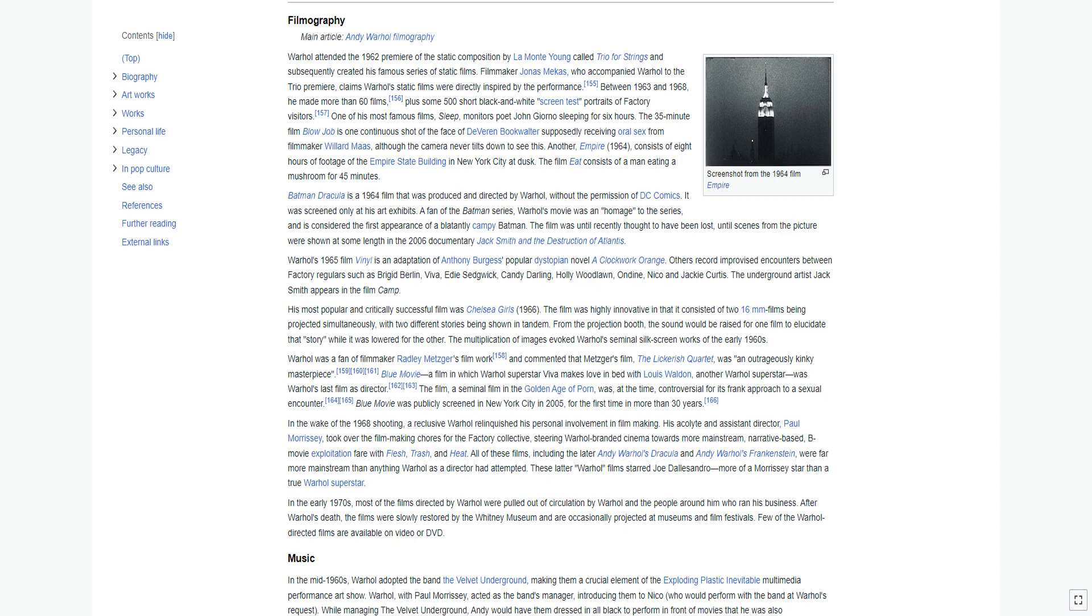Batman Dracula is a 1964 film that was produced and directed by Warhol, without the permission of DC Comics. It was screened only at his art exhibits. A fan of the Batman series, Warhol's movie was an homage to the series and is considered the first appearance of a blatantly campy Batman. The film was until recently thought to have been lost. Warhol's 1965 film Vinyl is an adaptation of Anthony Burgess' popular dystopian novel A Clockwork Orange. Others record improvised encounters between factory regulars such as Bridget Berlin, Viva, Edie Sedgwick, Candy Darling, Holly Woodlawn, Ondine, Nico, and Jackie Curtis. The underground artist Jack Smith appears in the film Camp.